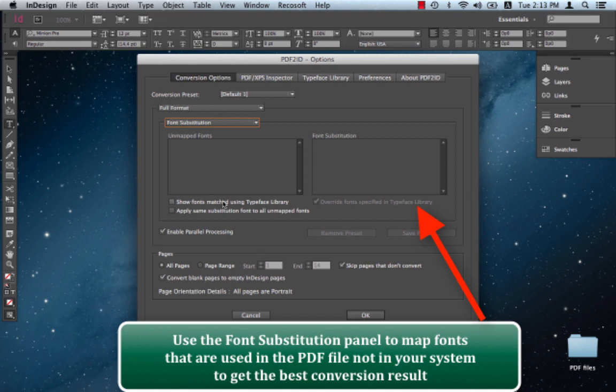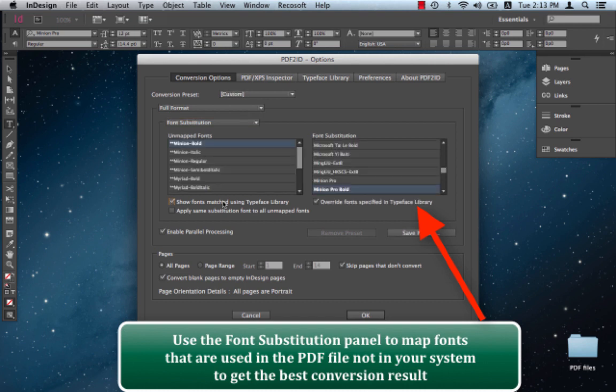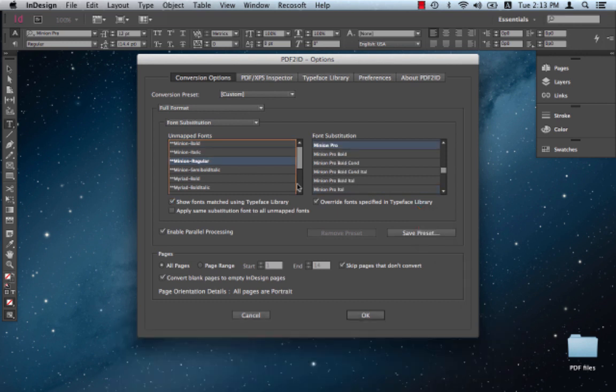Now as I've already matched my fonts, PDF2ID remembers all the substitutions that I've made and it stores them into a library called the Type 3 Library. That way you don't have to repeat any of these substitutions again.